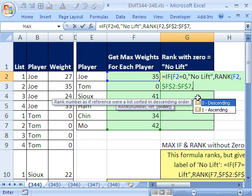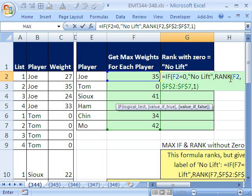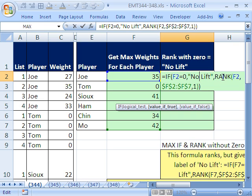Then finally, comma, and we want descending or ascending. I'll say descending so the biggest gets first. Close parentheses on RANK, close parentheses on IF. Notice the IF is putting one of two things: either text or a function that will calculate. By the way, I have a link for RANK — a huge video showing seven or eight different ways to rank.